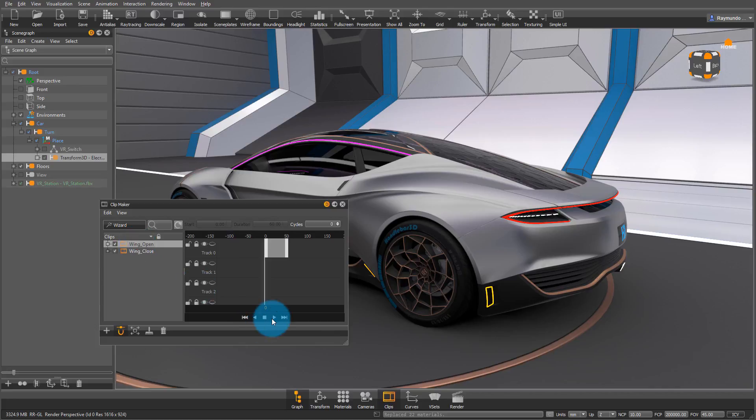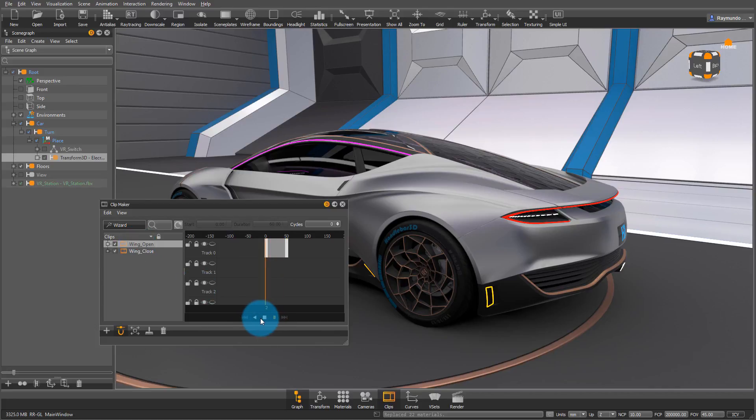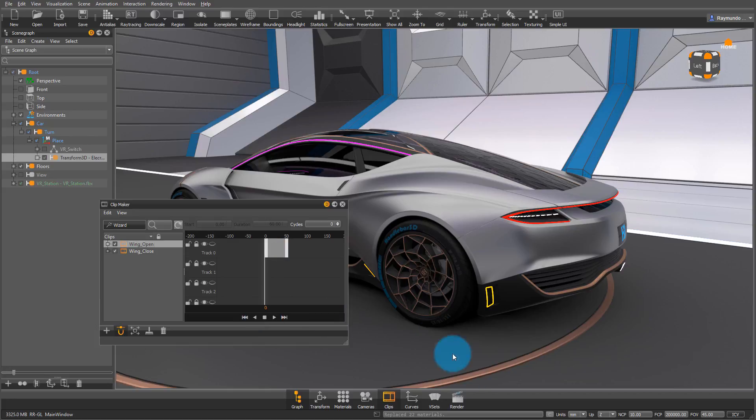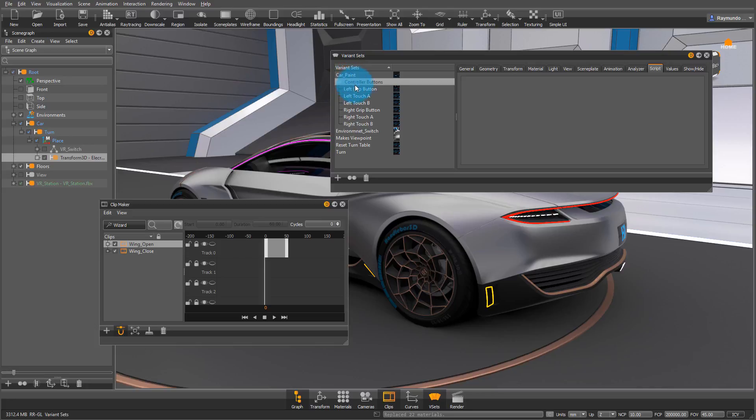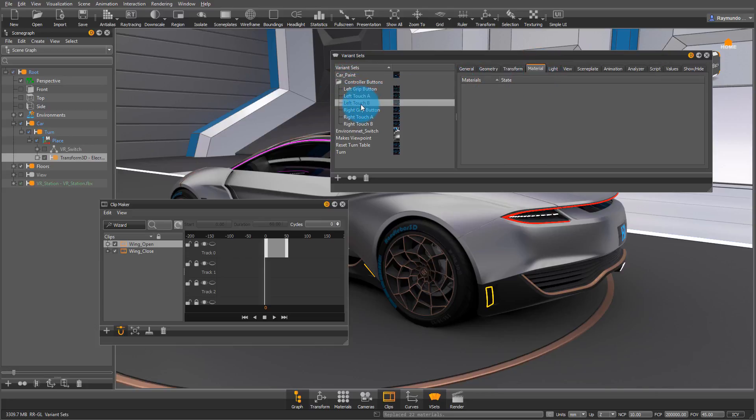As you saw in the beginning of this video, I programmed these animations to start and stop using my left controller. So to do that, I'm going to go into my V-sets, and under Control Buttons, I'm going to go into my left Touch A, or actually I'm going to put it in my B. And then under Animation...